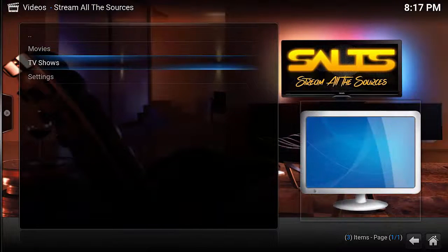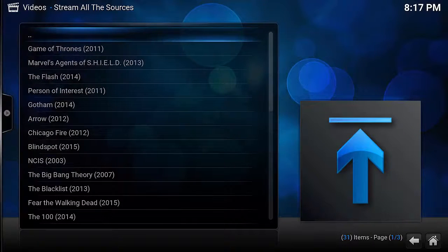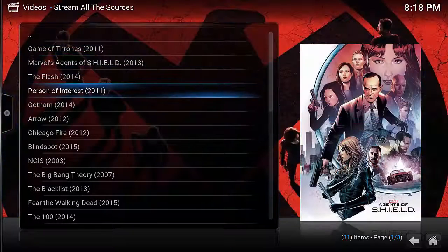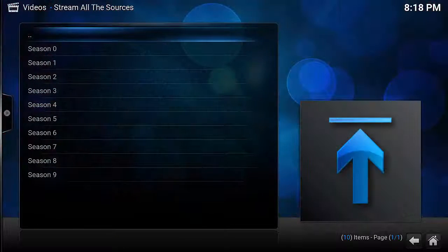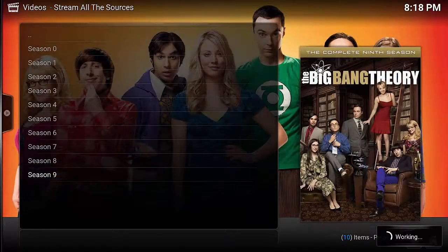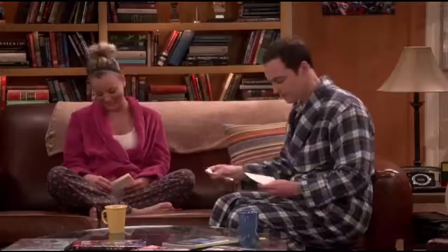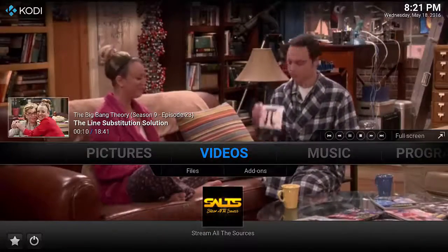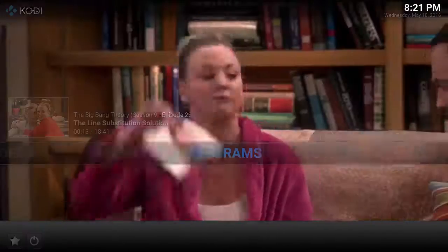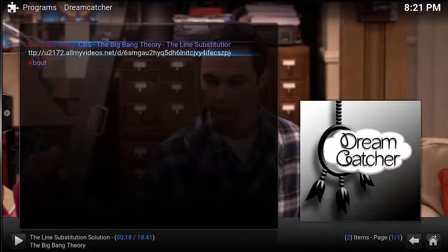Select TV Shows, then select your favorite TV show that you want to record. In this case, I select the Big Bang Theory. Select the specific season and then the show that you want to record. After the show starts, you're going to want to exit out to the main screen while the show is still playing. After you move out to the main screen, select Programs and then Dreamcatcher, and inside Dreamcatcher you'll see the show streaming.